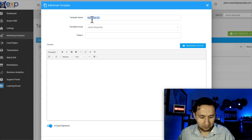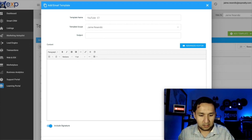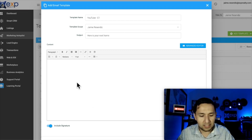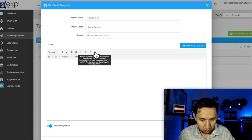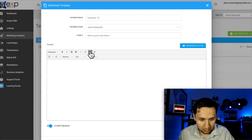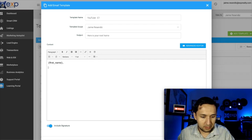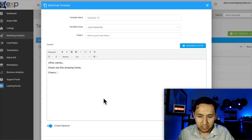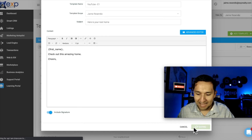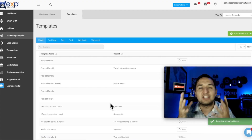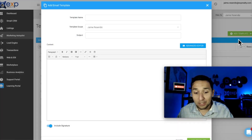So Email One — I'm going to copy that and put it in the subject. Let's just say 'Here is your next home,' or whatever you're fulfilling. Then we're going to pull in their first name. Check out this amazing home. And then cheers — our signature is going to be included. So basically, think of it as a draft. That's an email you just created that you're not doing anything with yet — you're just creating the emails.